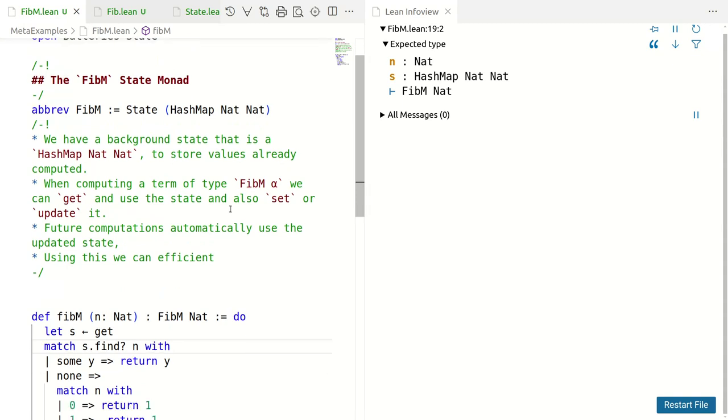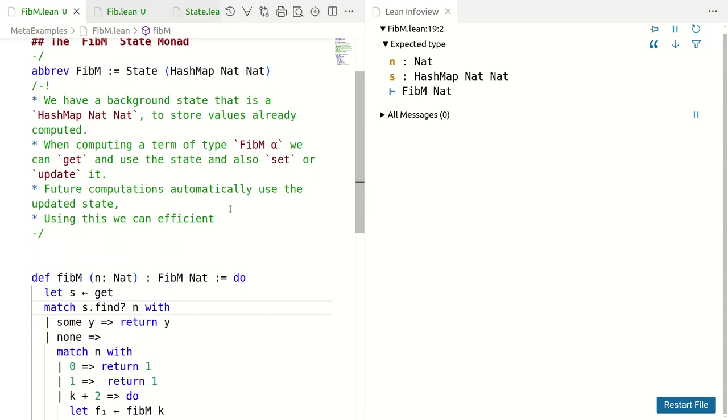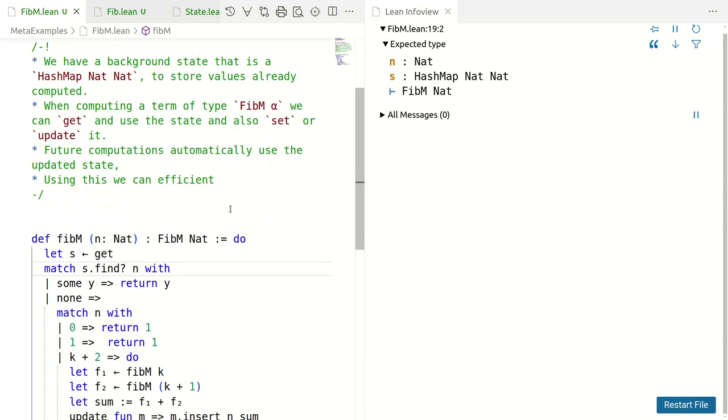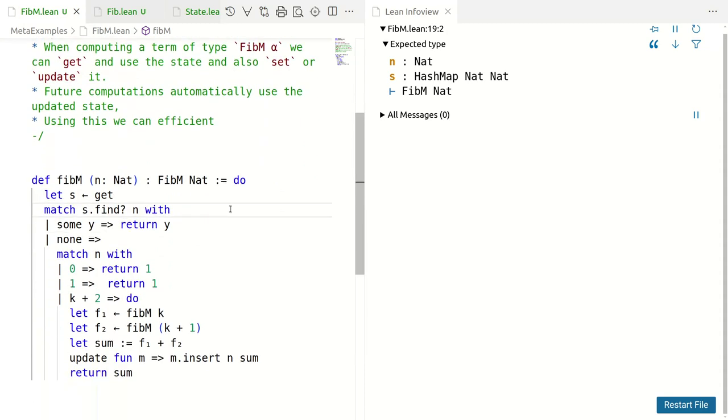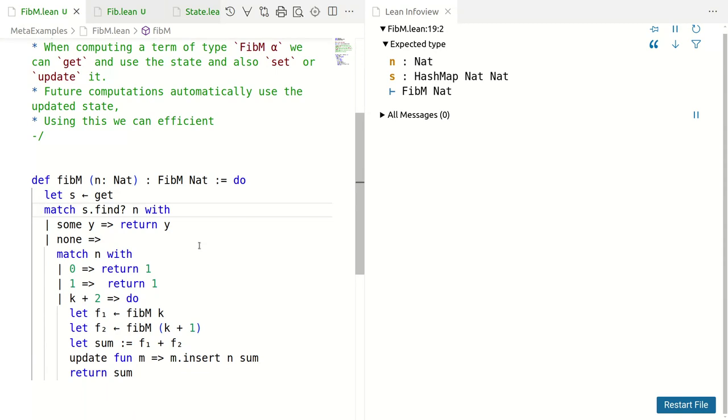Let's see if we had this magical FibM nat and we wanted to calculate the Fibonacci numbers, what would we do? We get the state. Notice this is a hash map, which is the stored values. Look if we have already computed the value at M. If so, return it. That's obviously what we want to do. Suppose we haven't.